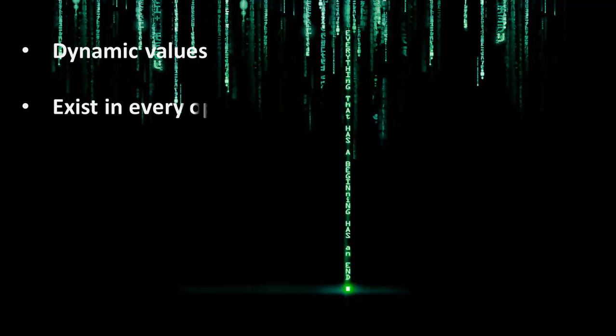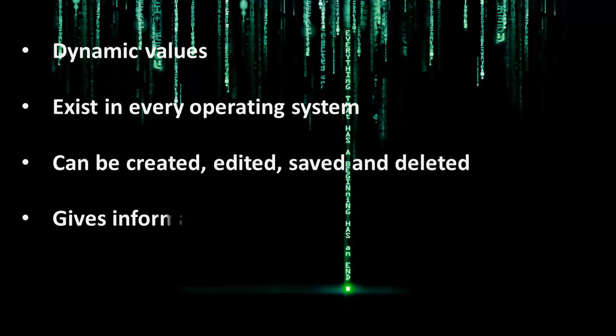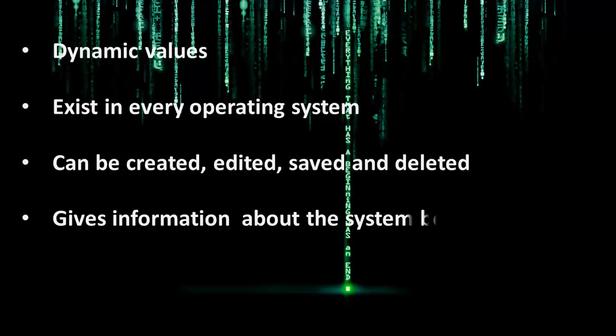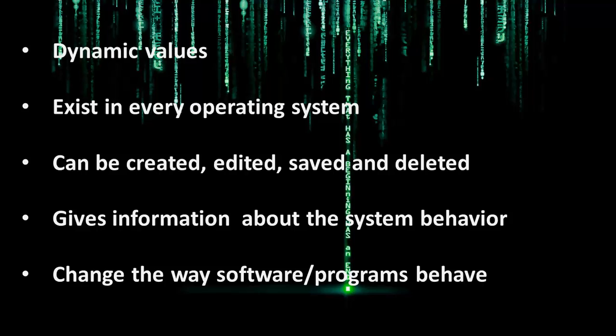They exist in every operating system and their types may vary. They can be created, edited, saved, and deleted. They also give information about the system behavior and they change the way software or programs behave.